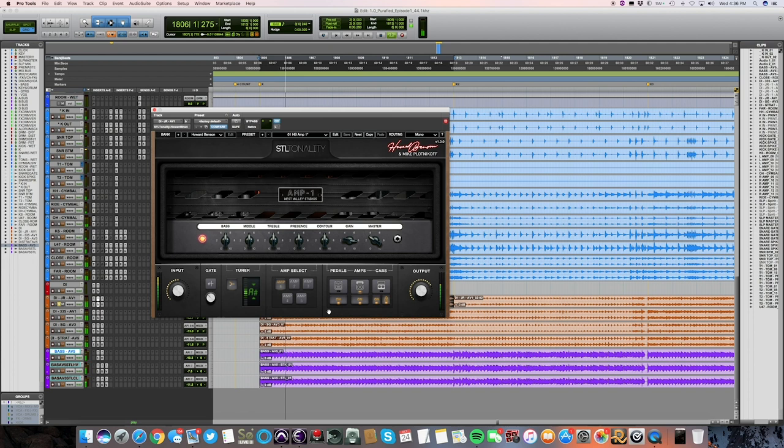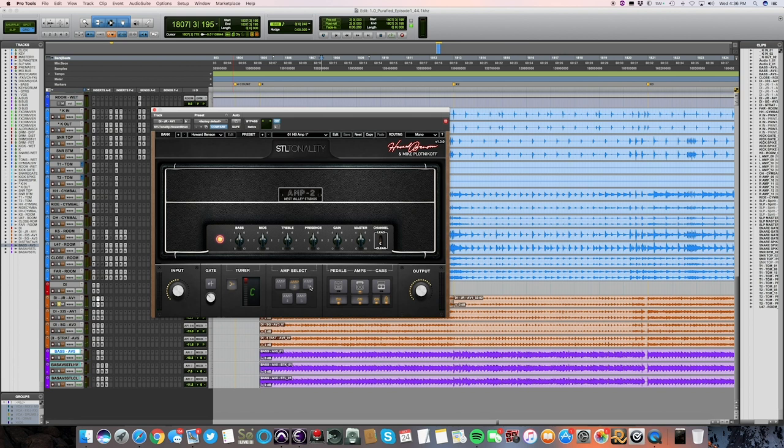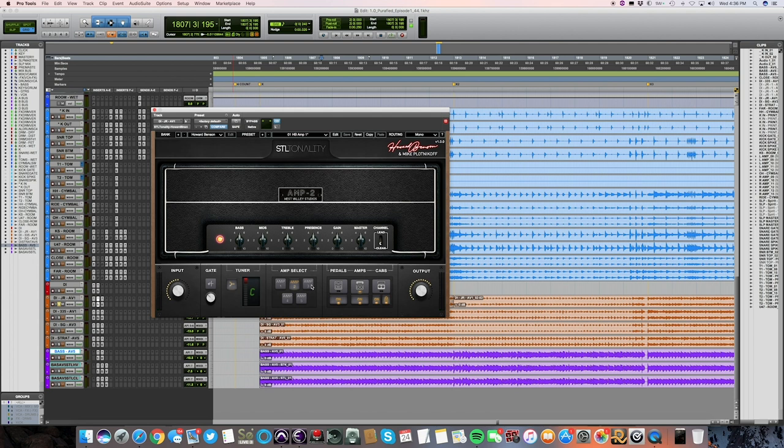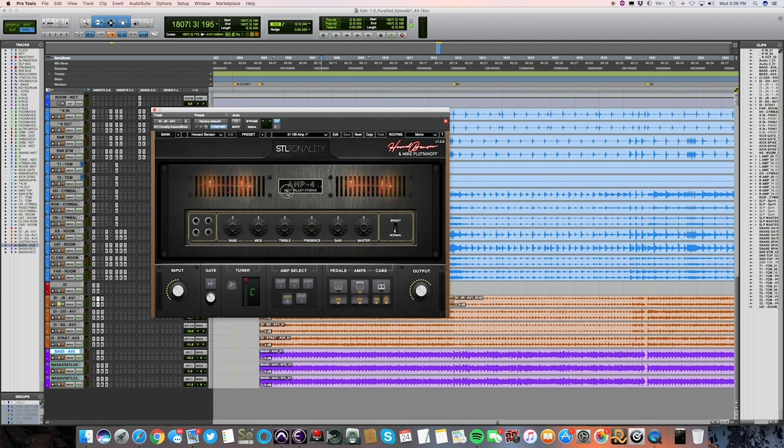So basically they have five different amps here that you can switch between. Looks like this is a Bogner-ish amp. This is like a Marshall, a hot-rodded Marshall-ish amp. I think it's from a company called Wizard. This is a Marshall JMP-ish amp, a Fender, and also a Vox vibe.